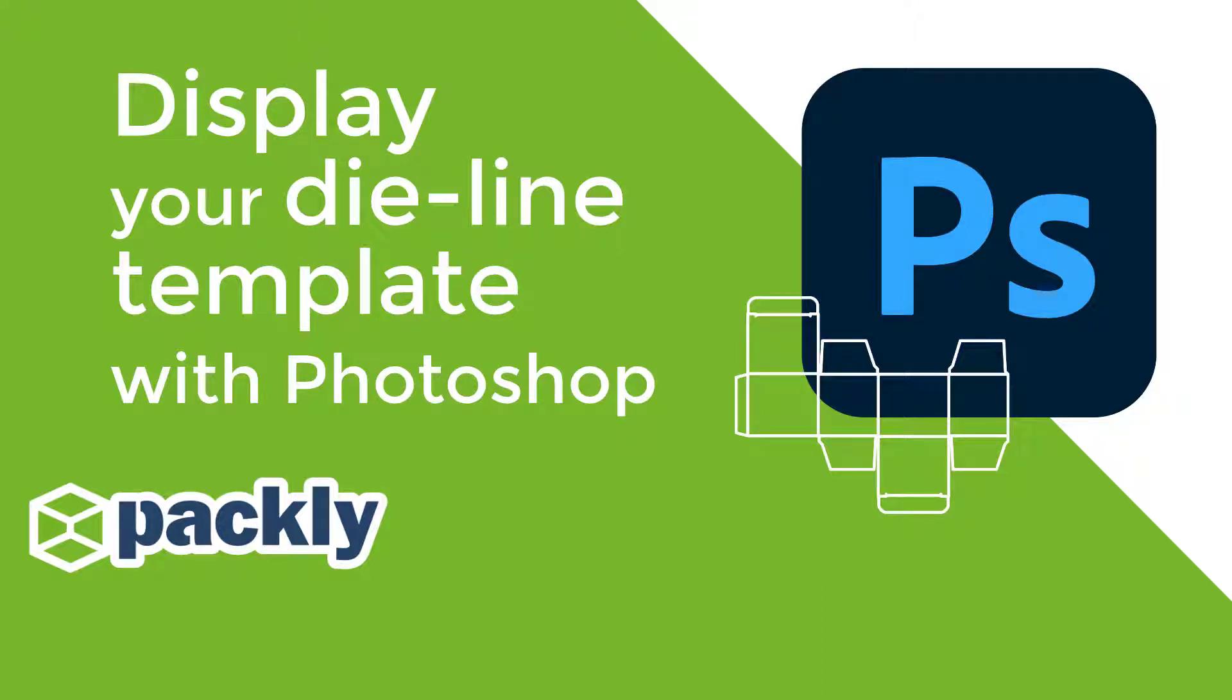In this video you will learn all the necessary steps to properly display your Packly die line with Photoshop.